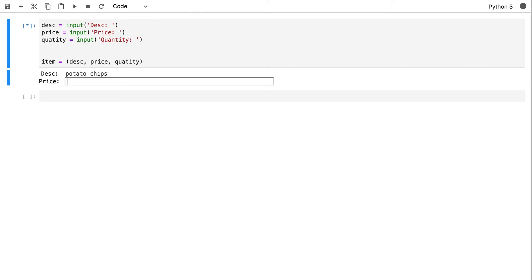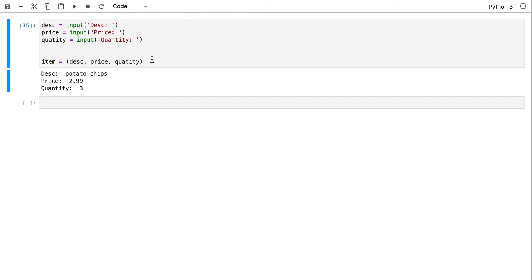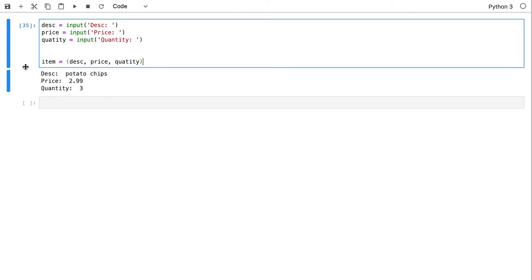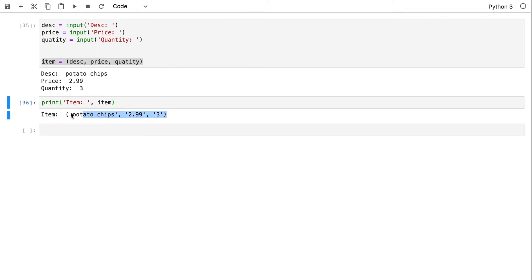The price is $2.99, the quantity is 3. Because I didn't do anything with the item, I could print it here with 'print(item)', and if I run it I see the same values that were entered from the keyboard, and I was able to capture them.